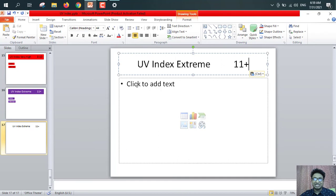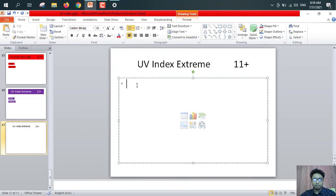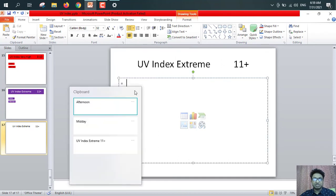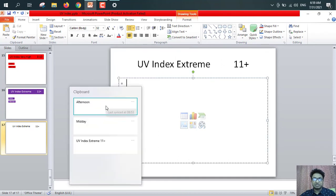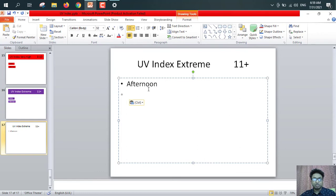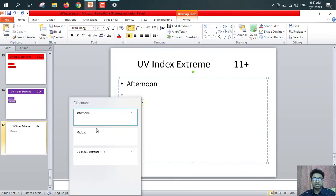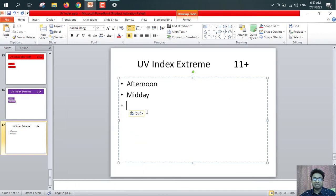So if I paste it here, again, Windows plus V from here, afternoon. See, afternoon has been pasted. Again, Windows plus V, midday. See, midday has been pasted.